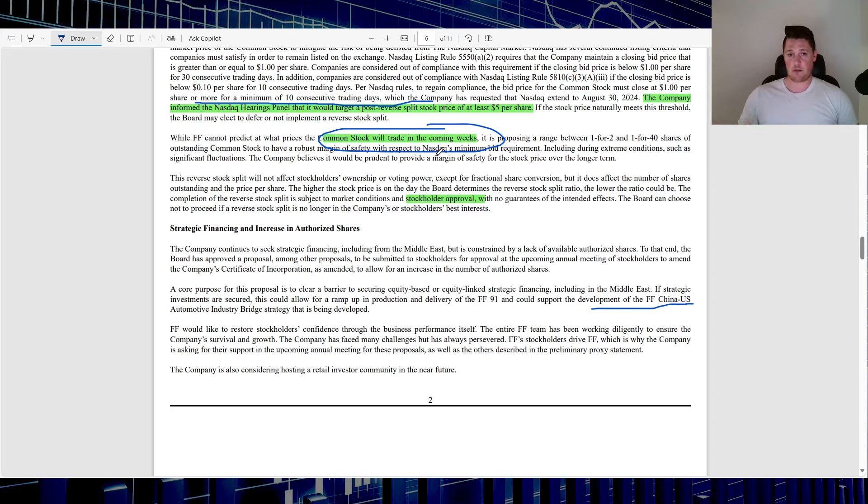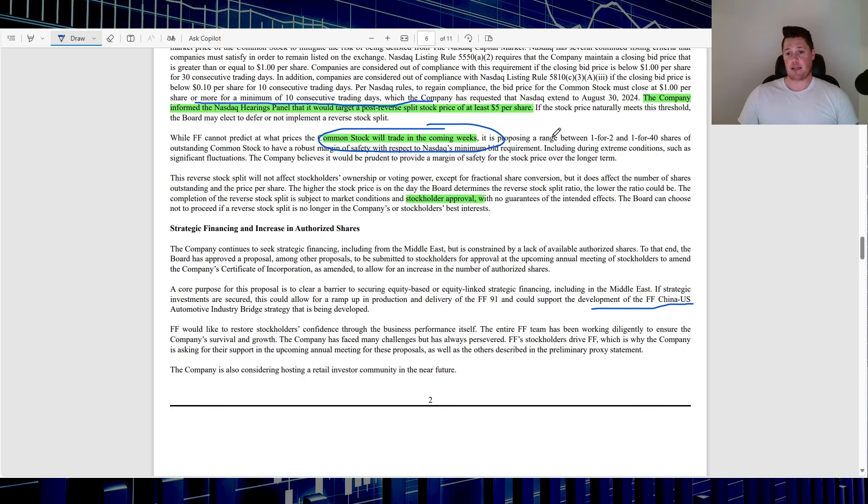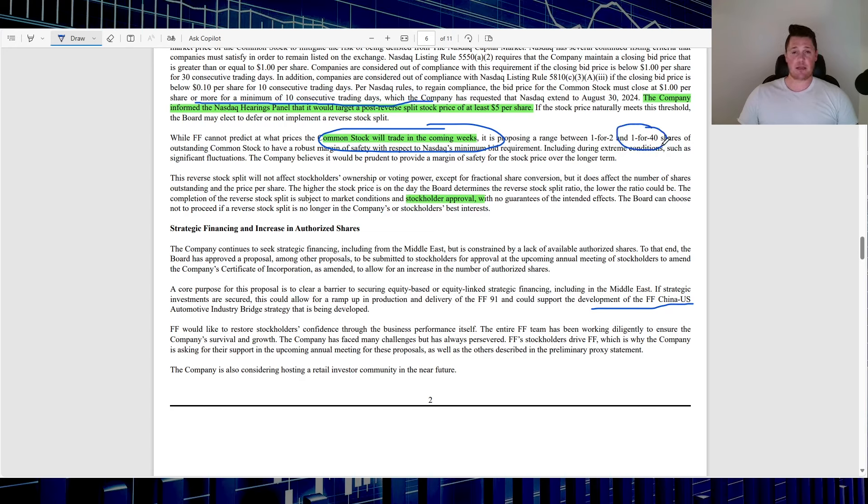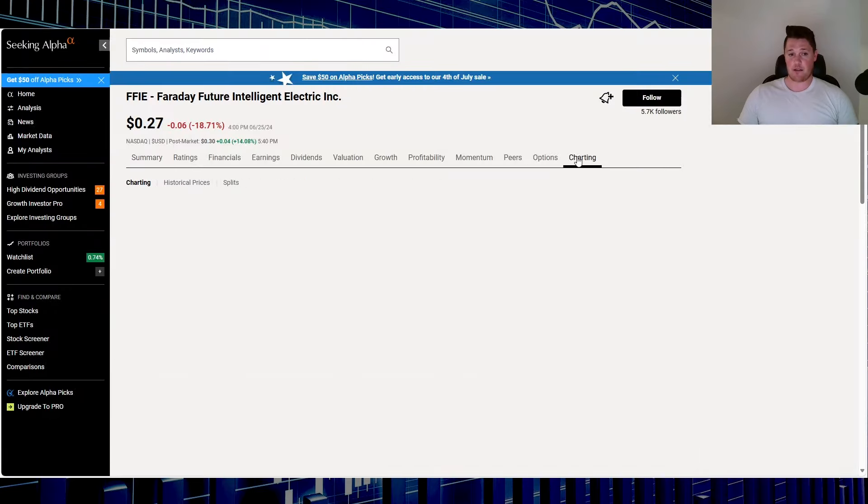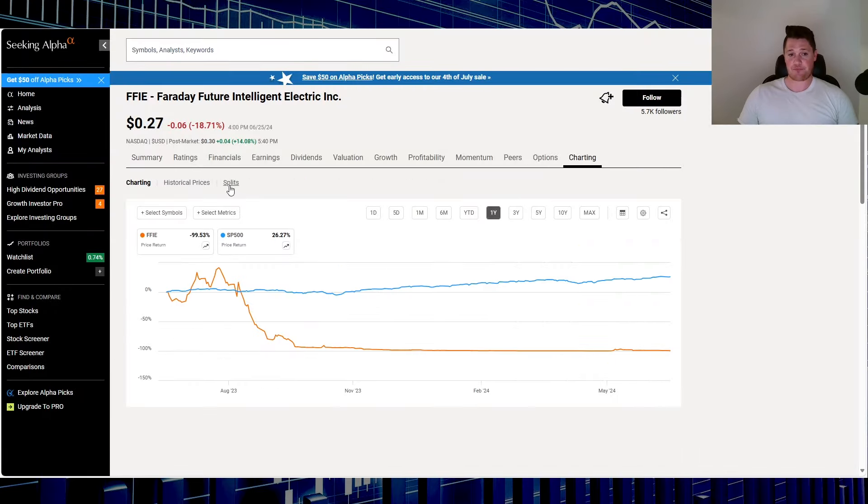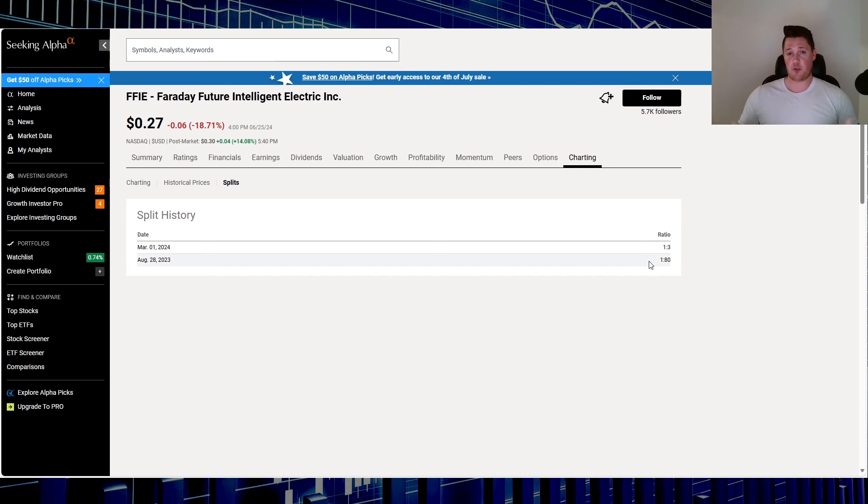Then they're going to enact the reverse stock split anywhere from 1-to-2 to 1-to-40. As I said in my video a couple days back, which people didn't believe me, they can do another reverse stock split and most likely they will orient it towards the higher end. Only because this is going to be the last time that Faraday can do a reverse stock split. Right now they've done a 1-for-3 and a 1-for-80. Times that together, in total they've done a 1-for-240.